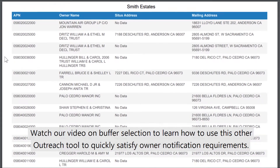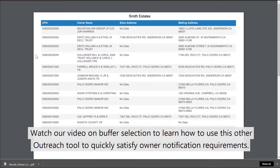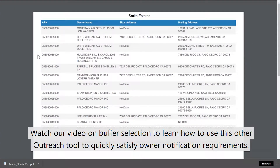Watch our video on buffer selection to learn how to use this other outreach tool to quickly satisfy owner notification requirements.